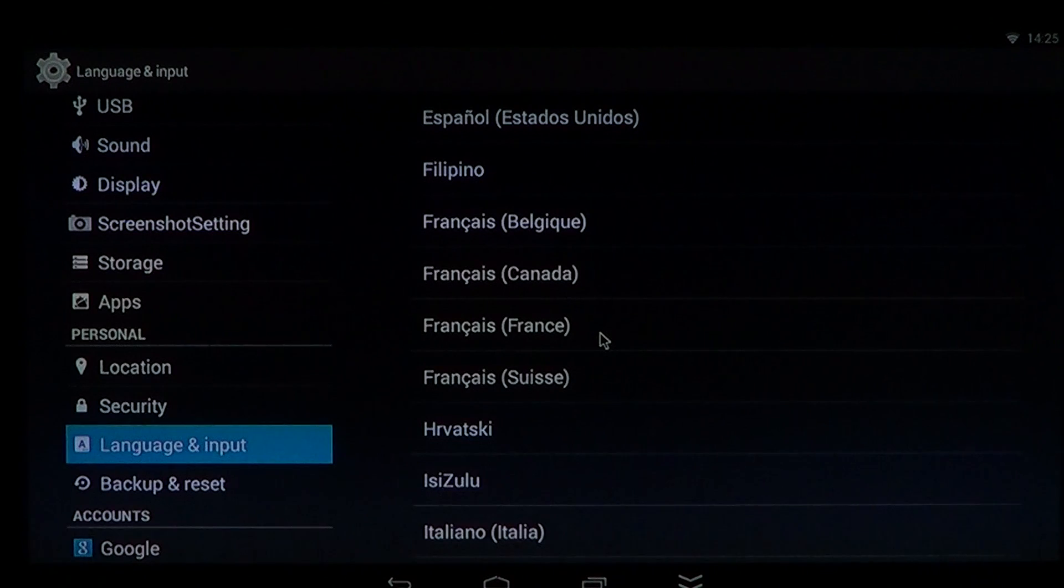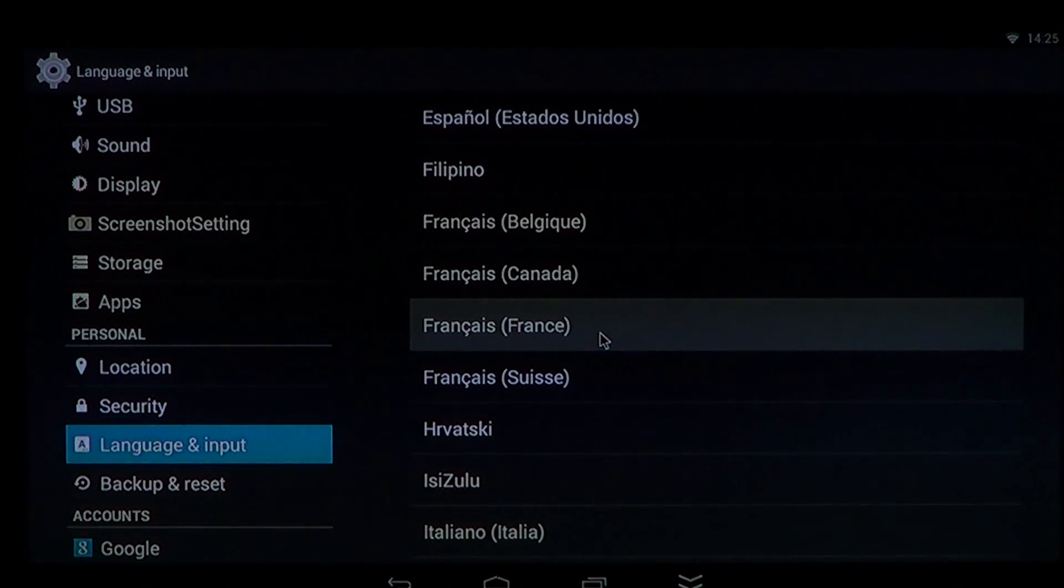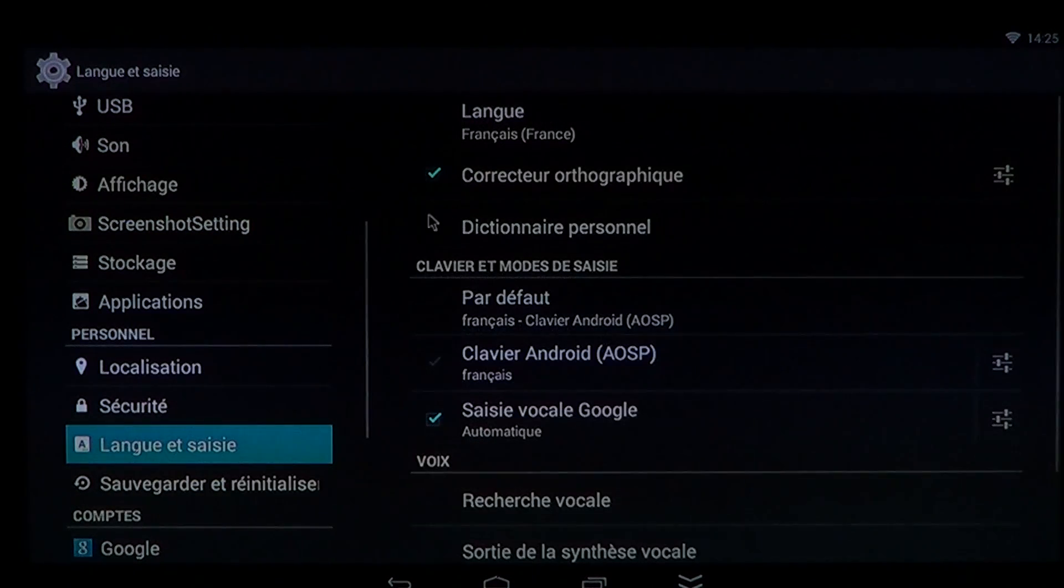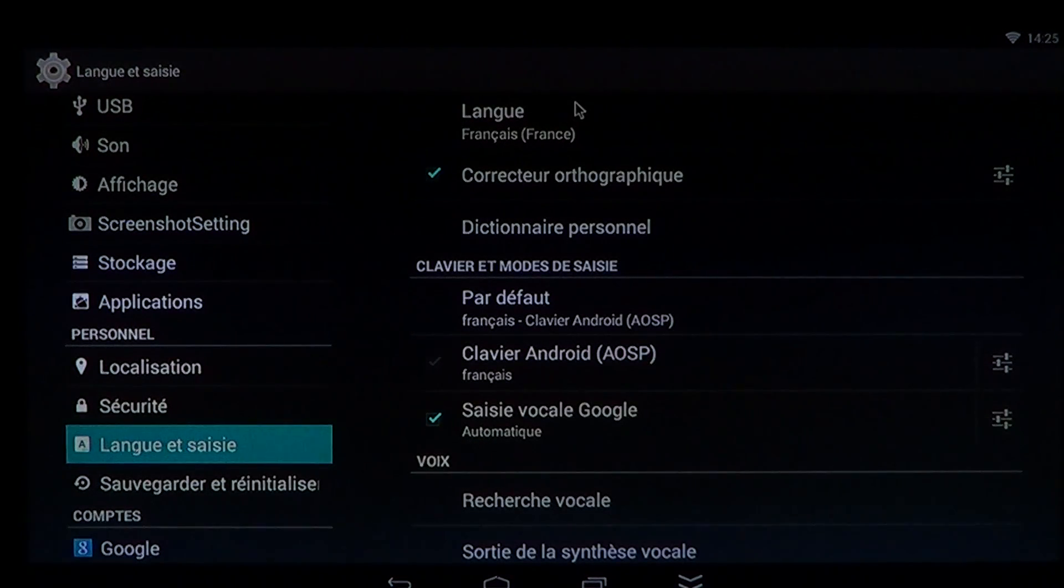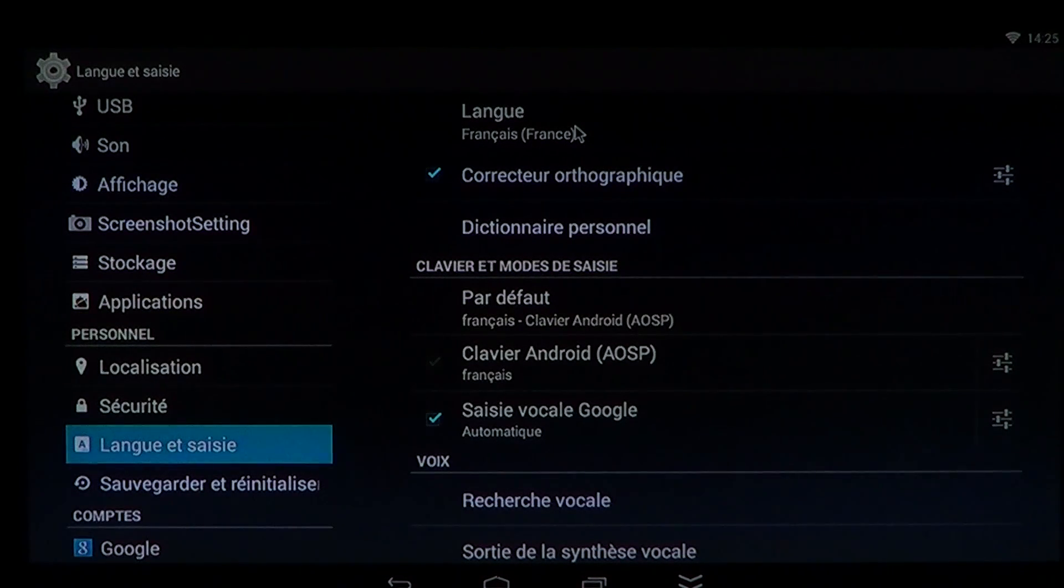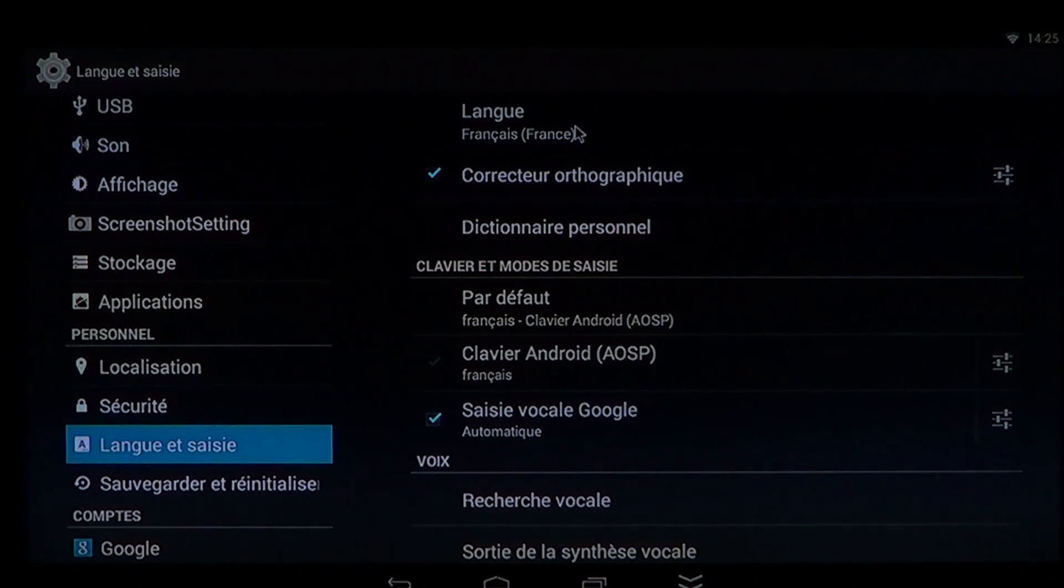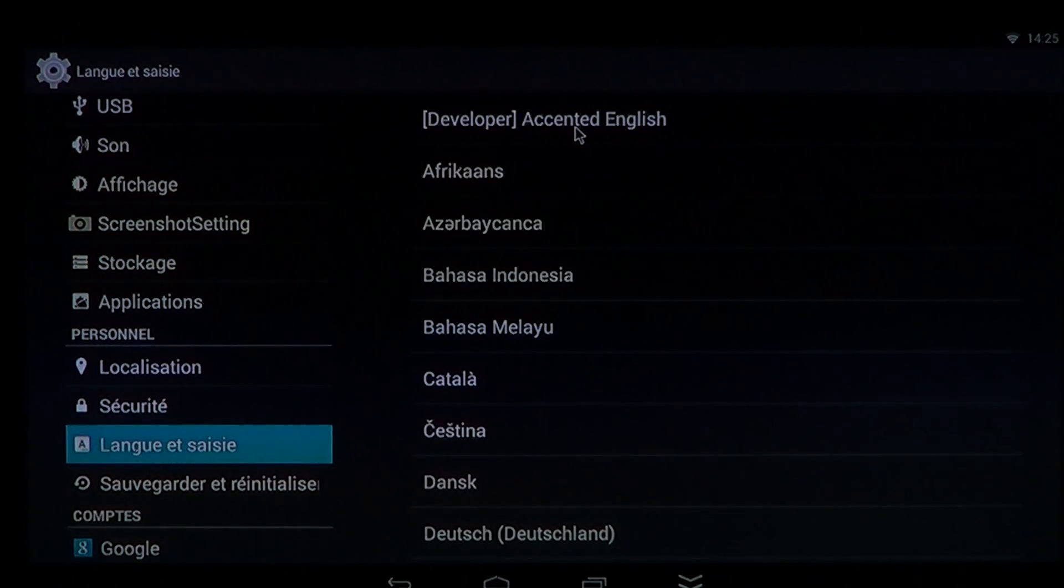So what you do is you click one of the languages that you want, and it's going to say okay, everything on your phone will become, at startup, a different language.